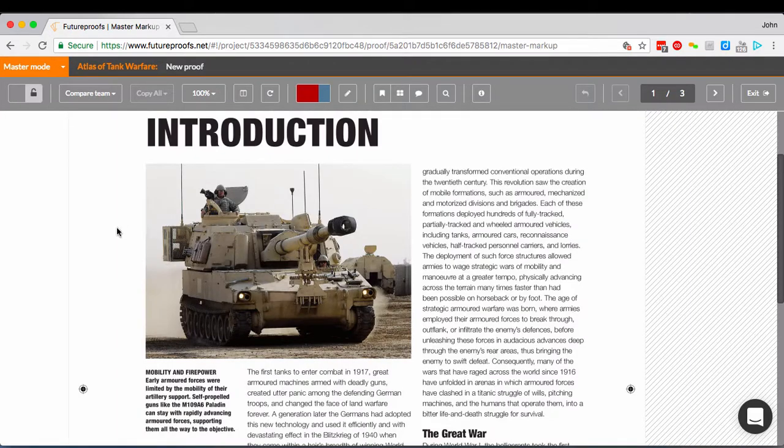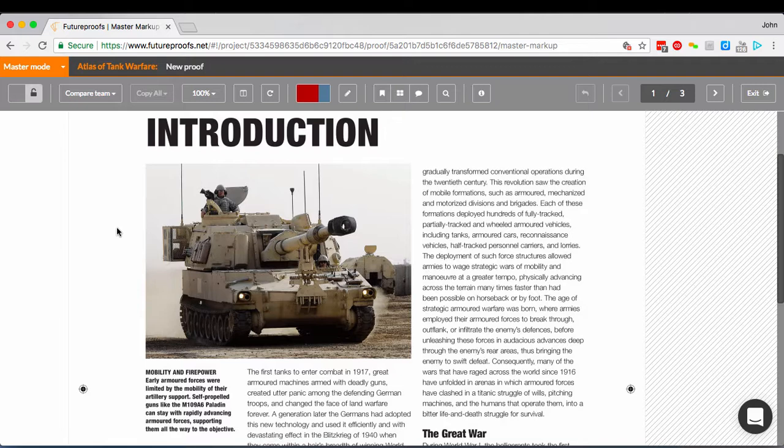The key to using master mode is being clear how it differs from the normal view in FutureProofs. Up to now in the workflow you've been seeing only your own private copy of the proof, with your own changes and queries. Now, though, you'll see a shared version, initially with no corrections, of course.